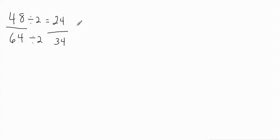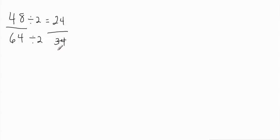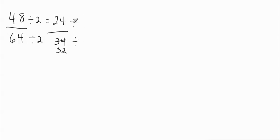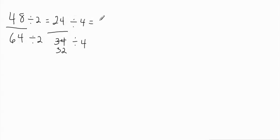So I'm down to 24 over 32. And now I've been thinking about it a little while and after I realized I had made a mistake, I changed it. But now I can see that both of these I can divide by 4. So 24 divided by 4 is going to give me 6. And 32 divided by 4 is going to give me 8.